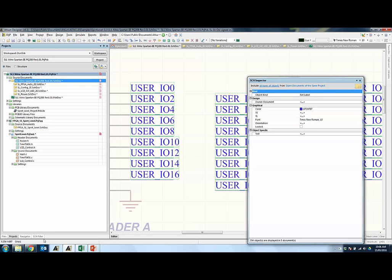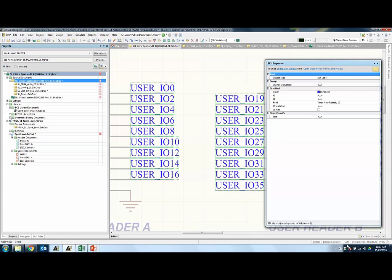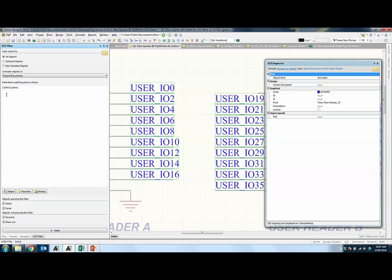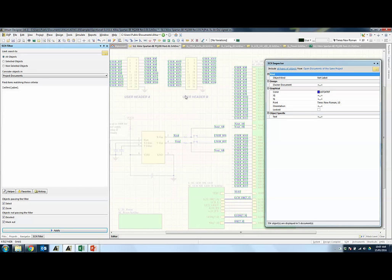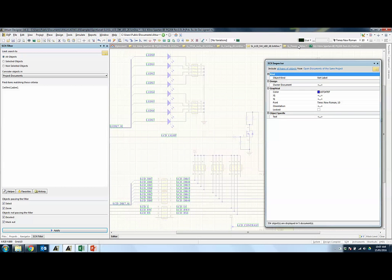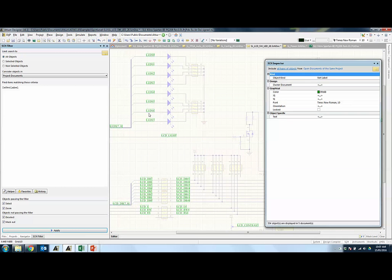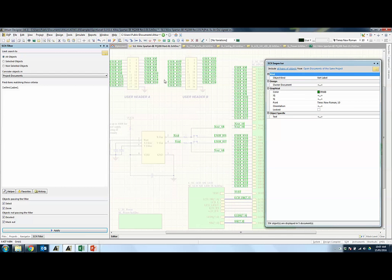Alternatively, instead of using Find Similar Objects, you can make use of the SCH filter panel. If you don't have it open, go to the bottom right-hand corner, click SCH, and then click on SCH filter. You can type in IsNetLabel so that it finds items matching that criteria. Select objects passing this filter and deselect objects not passing it, then click Apply. The same set of net labels will be selected throughout the project, and you can change the color from blue to green by clicking OK. The net labels in all schematic documents will also change to green.